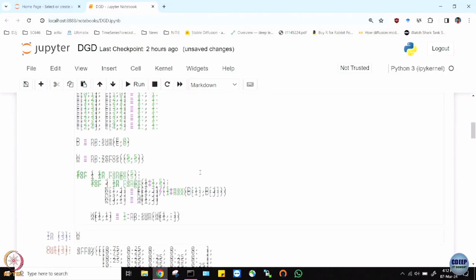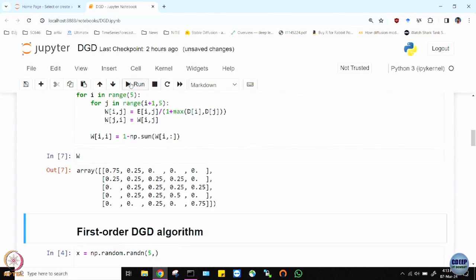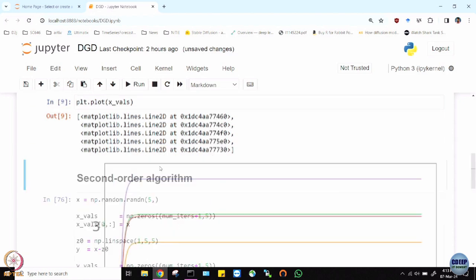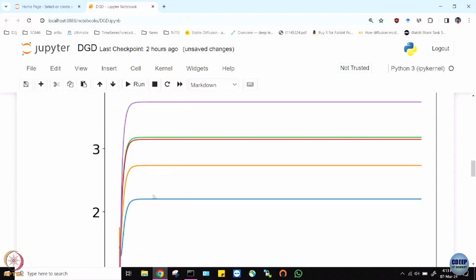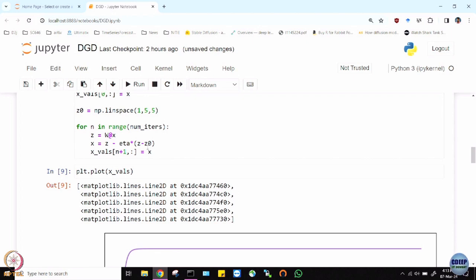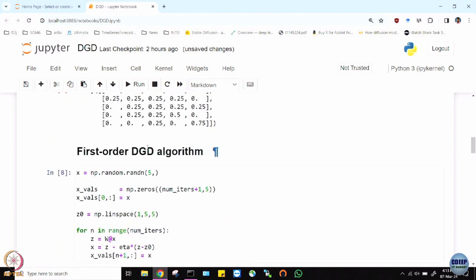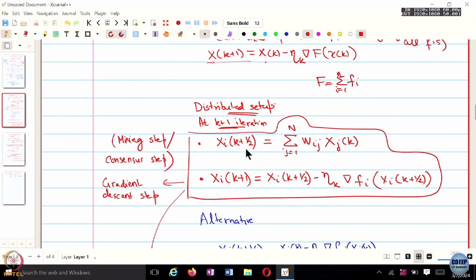Can we make it faster? Let's try running with a larger learning rate. You can see that even though convergence is fast, there is no consensus going on. This is one of the problems with the distributed gradient descent algorithm — the convergence is not exact. That is because the two dynamics, the consensus dynamics and the gradient dynamics, interfere with each other. If you look at the fixed point of this algorithm, when does the update become zero?